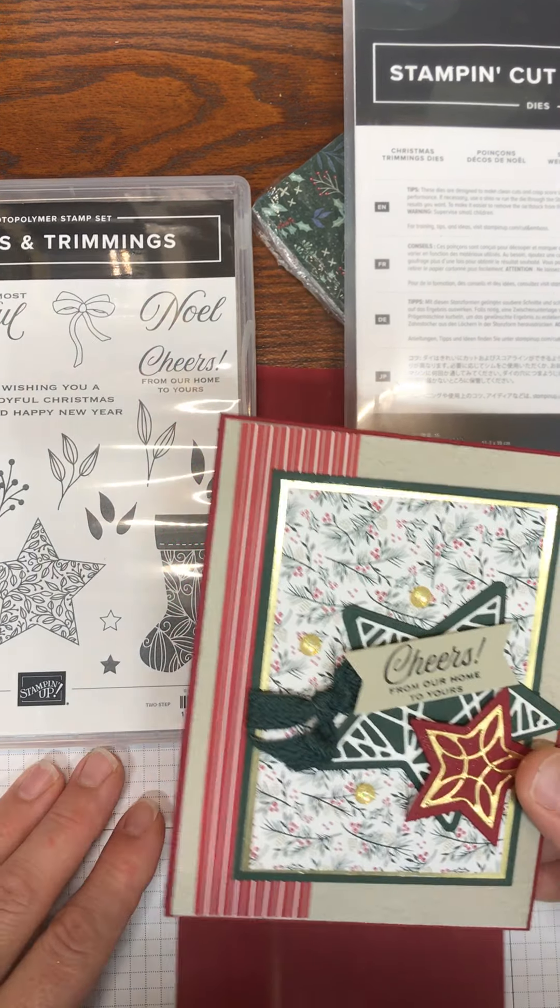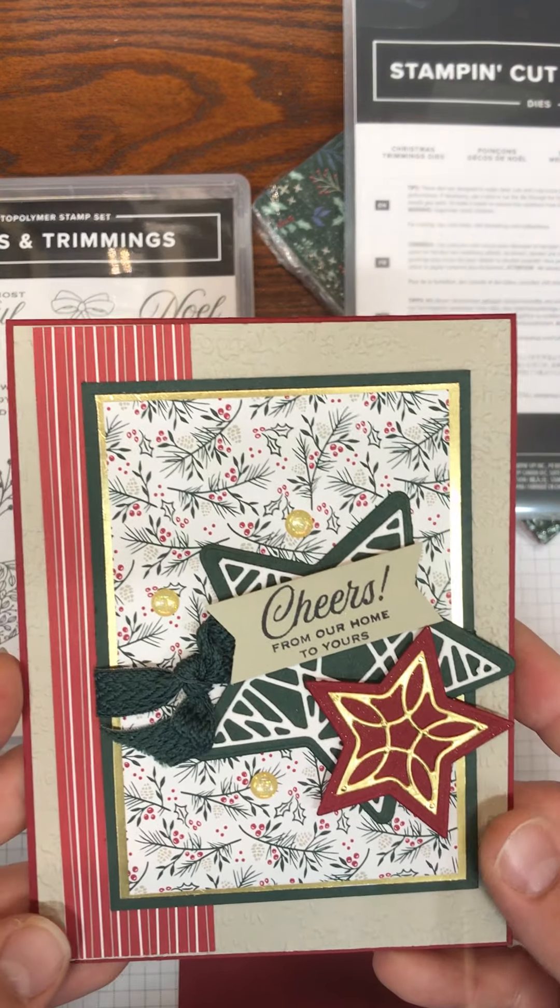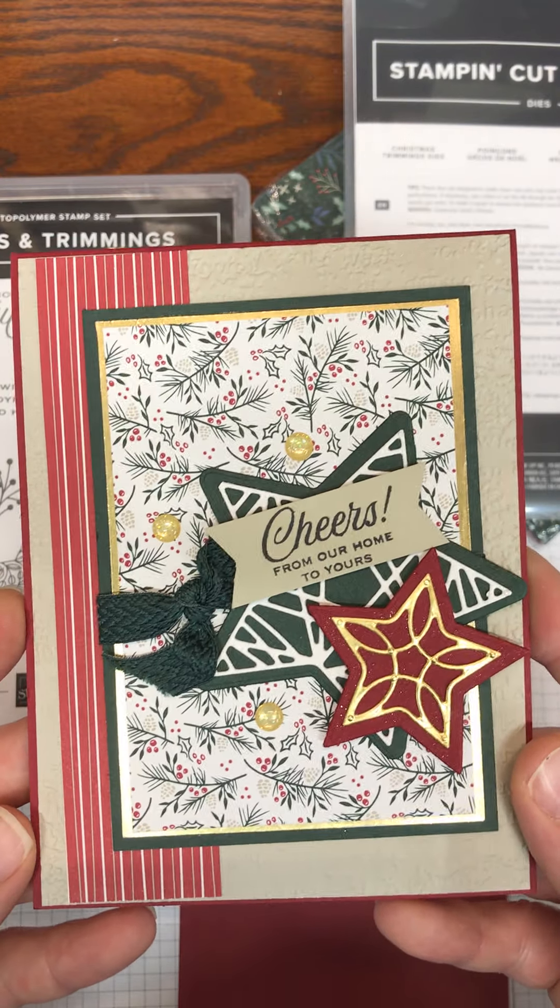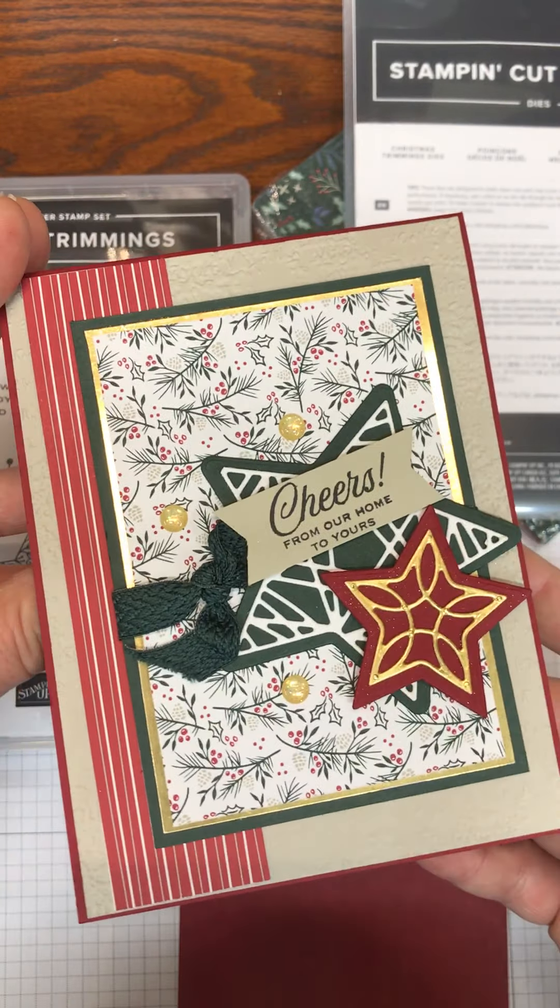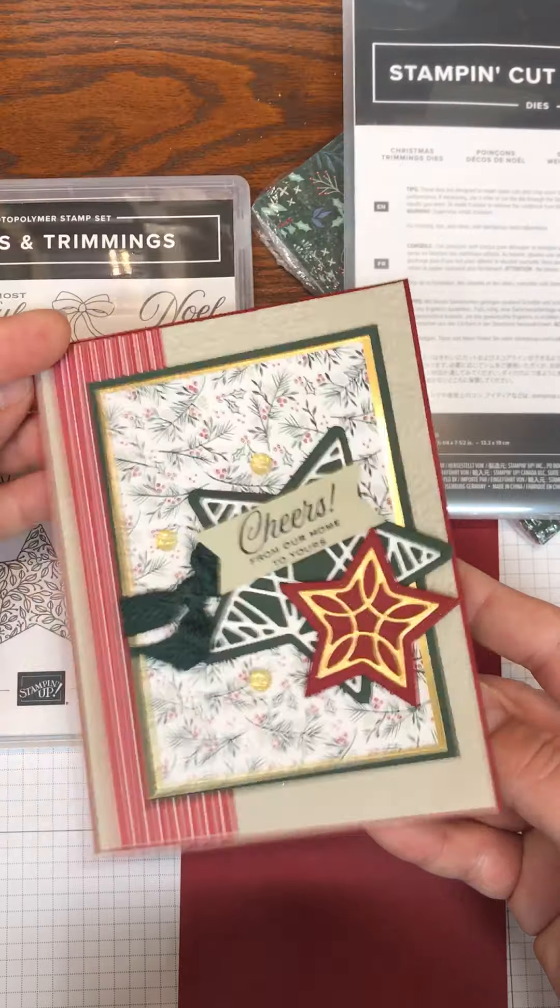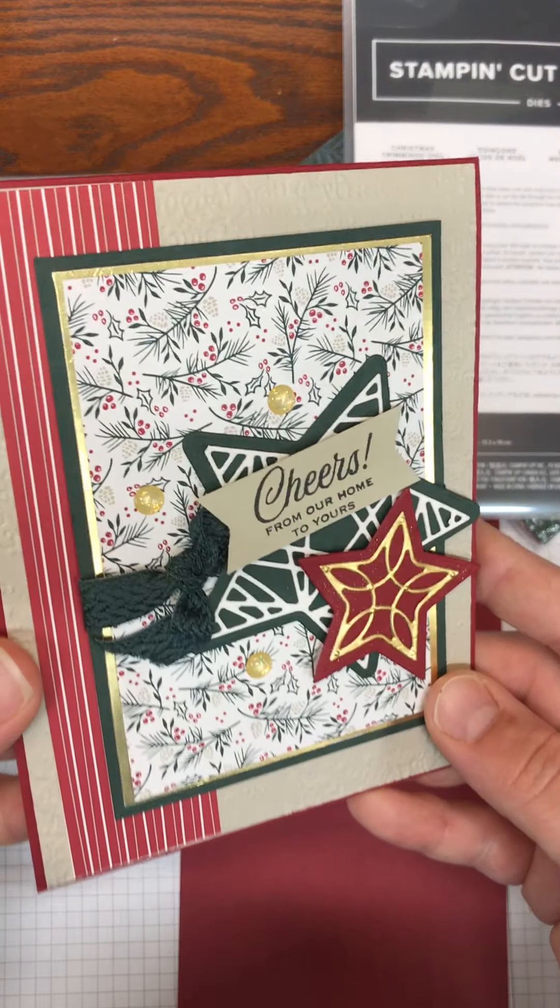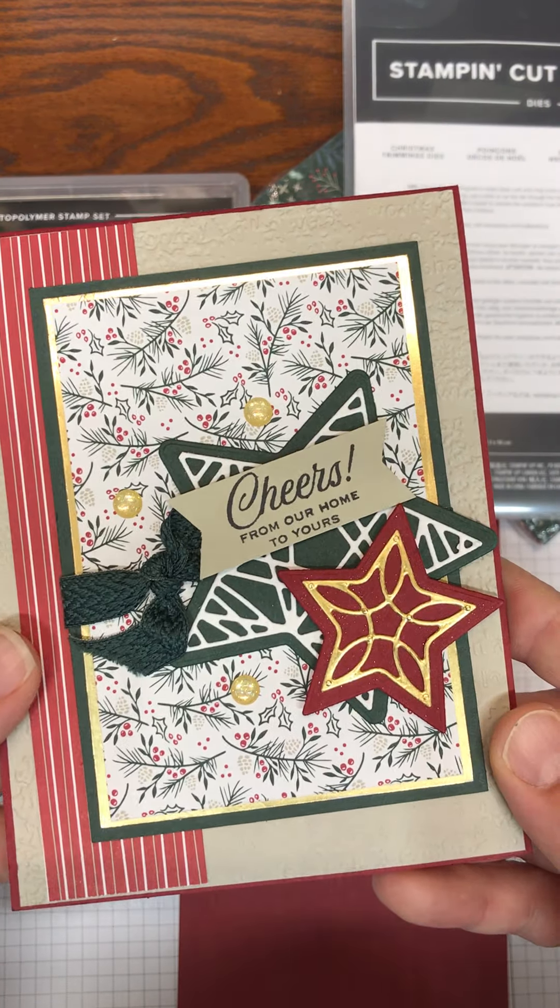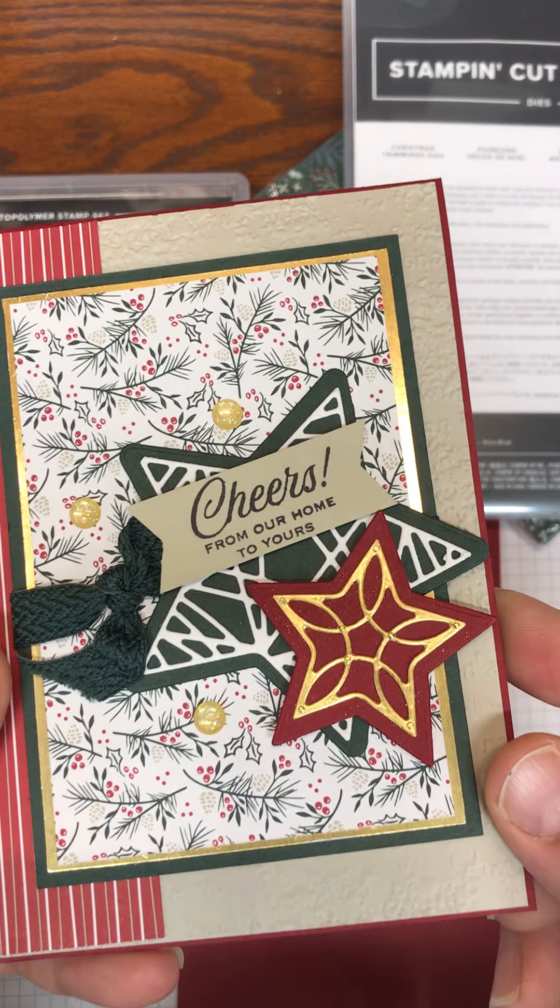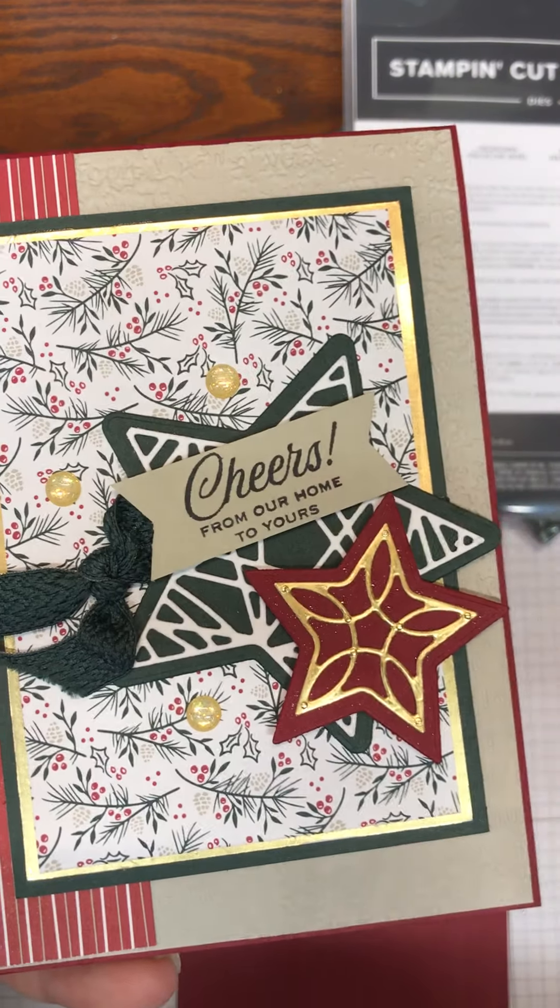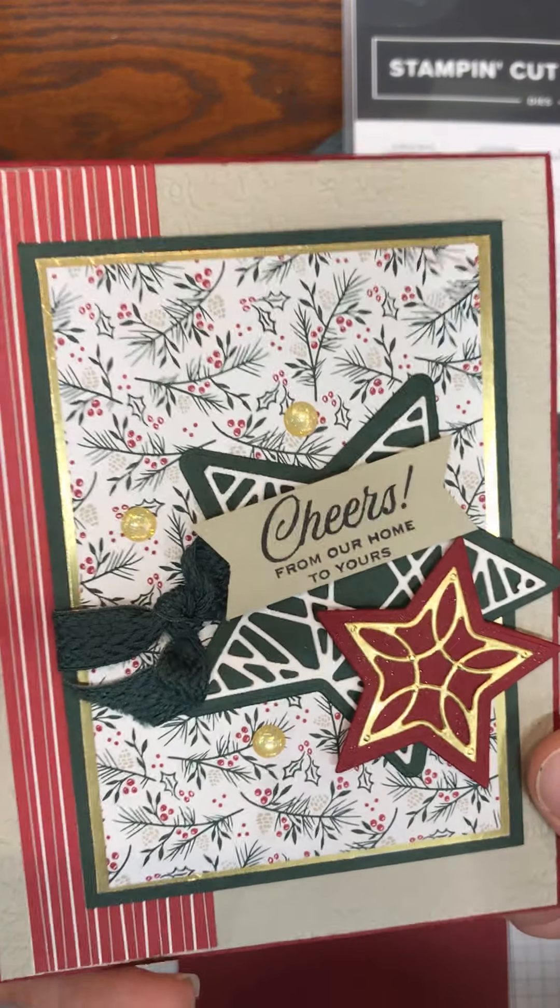Hi everyone, this is Charity with Stamping with Charity and today I'm going to show you how to make this lovely Christmas card. It has Christmas designs on it but it could be for something that you're celebrating that says cheers from our home to yours.